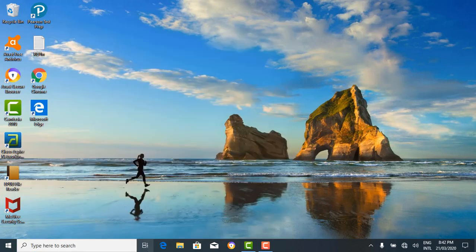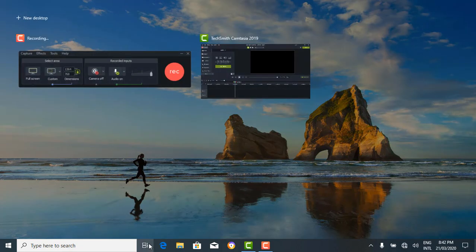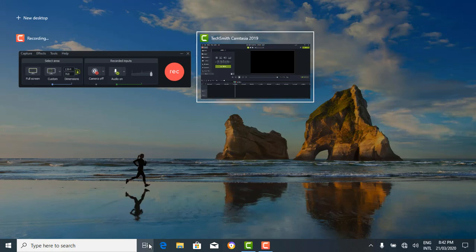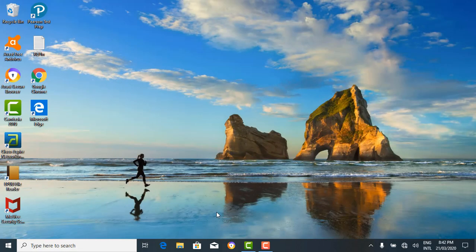Next to the search bar is the task view. The task view allows you to quickly move within your open windows. So if you have more than one window open, if you click on the task view, you can see the open windows and navigate left or right, then click — it takes you to the window of your choice.